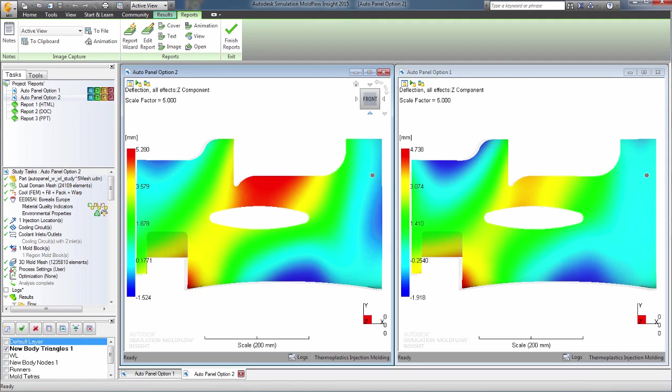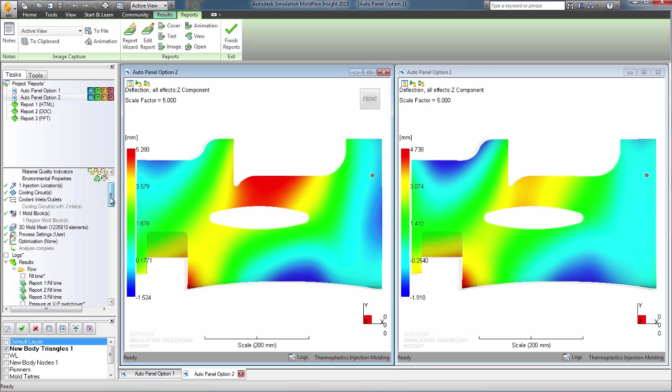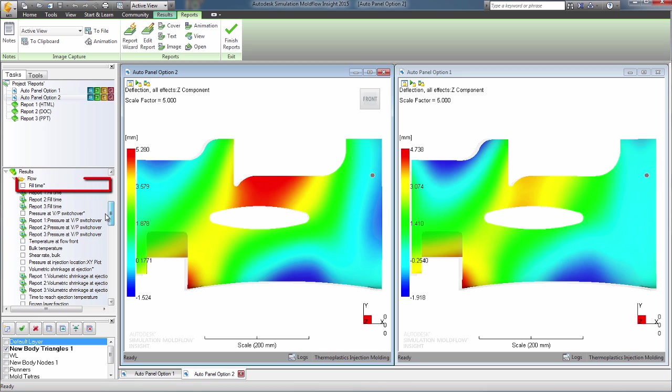Once the team agrees that the study is complete, you can create a report to send to project stakeholders. This can be a Word document, a PowerPoint presentation, or an HTML report.